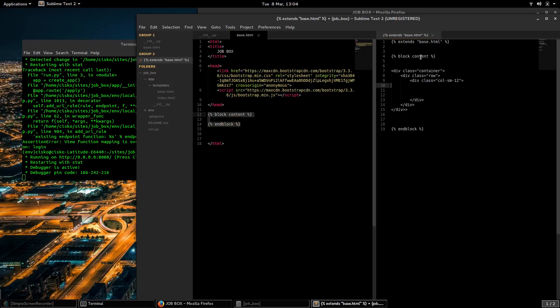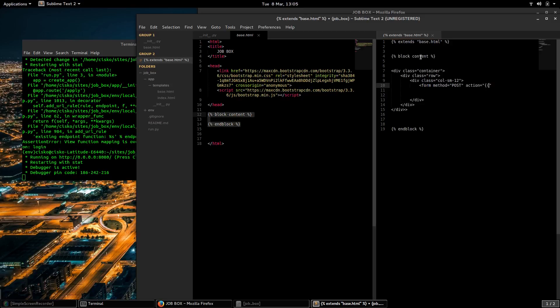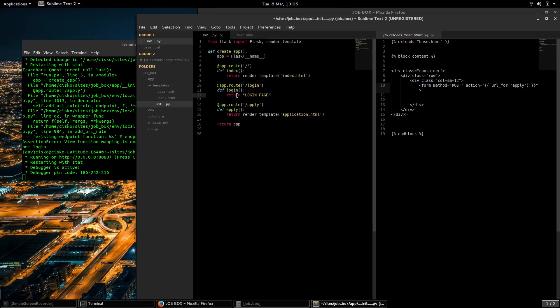So now I'm going to create the form in here. The method is going to be post and the action is going to be URL for apply, so the form data will submit this form into this route here.